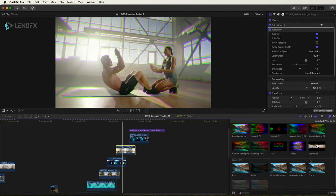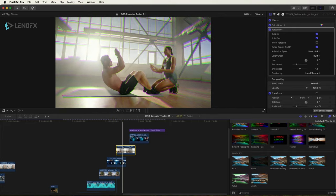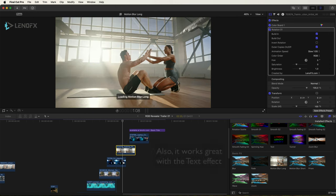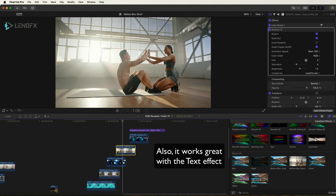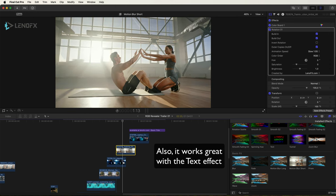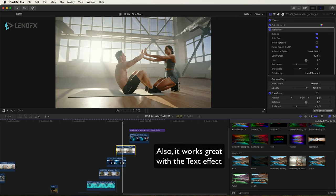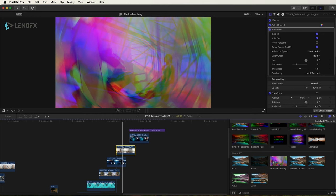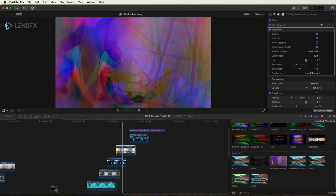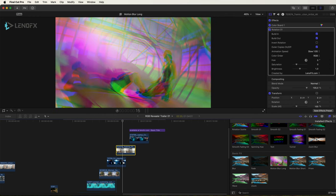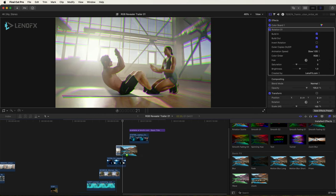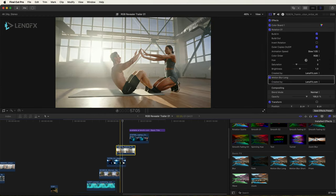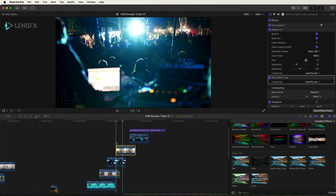To make the rotation more smooth, I'm going to apply the motion blur long. You have the motion blur short. This one makes the movement more smooth but it takes longer to render.